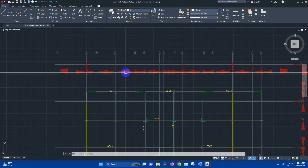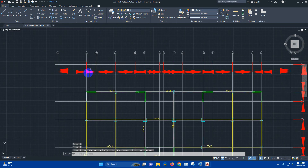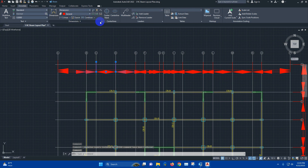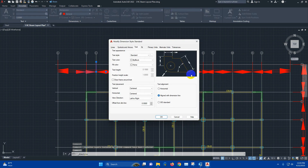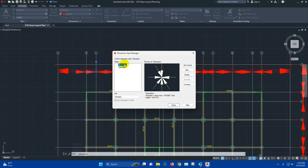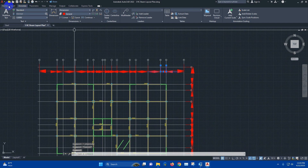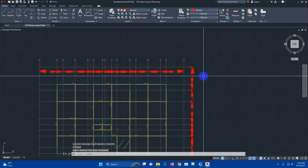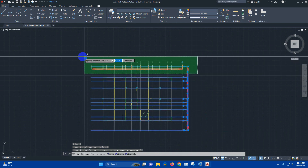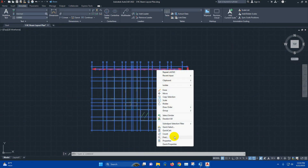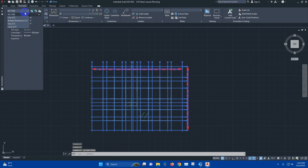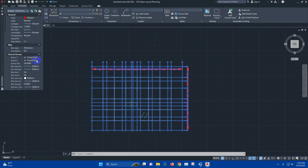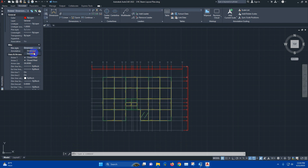For the dimension, we can select this one — it is in standard dimension style. Click Modify. We can change all the dimensions to standard dimension style. Select this one, then isolate. Select the dimension — Properties — Dimension — make it standard.